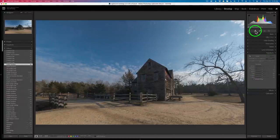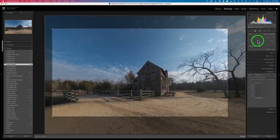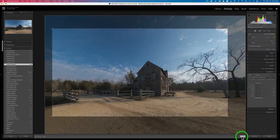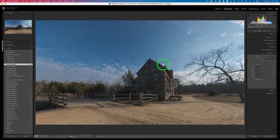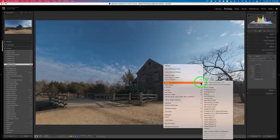The only other thing I did was crop the image. I gave it a 16x9 more cinematic crop — for me it just feels a little bit better. Then all I have to do is click Done, right-click on the image, go to Edit In, Edit in Photoshop 2022, and it'll send us over there. I'm already there, so let's get started.